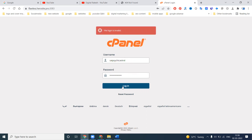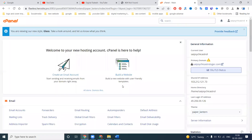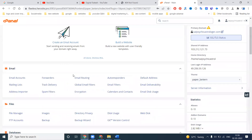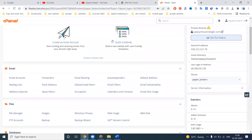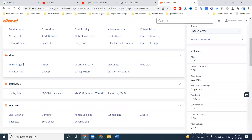If any credential is missing you can't login. This is your cPanel, which stands for control panel. Once inside the control panel, any file uploading is done through a specific option.